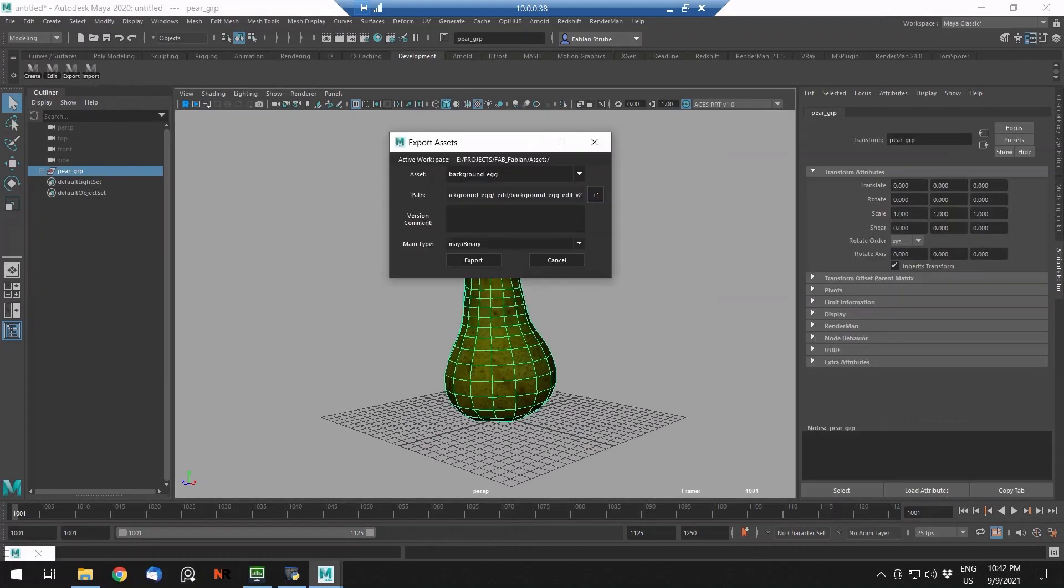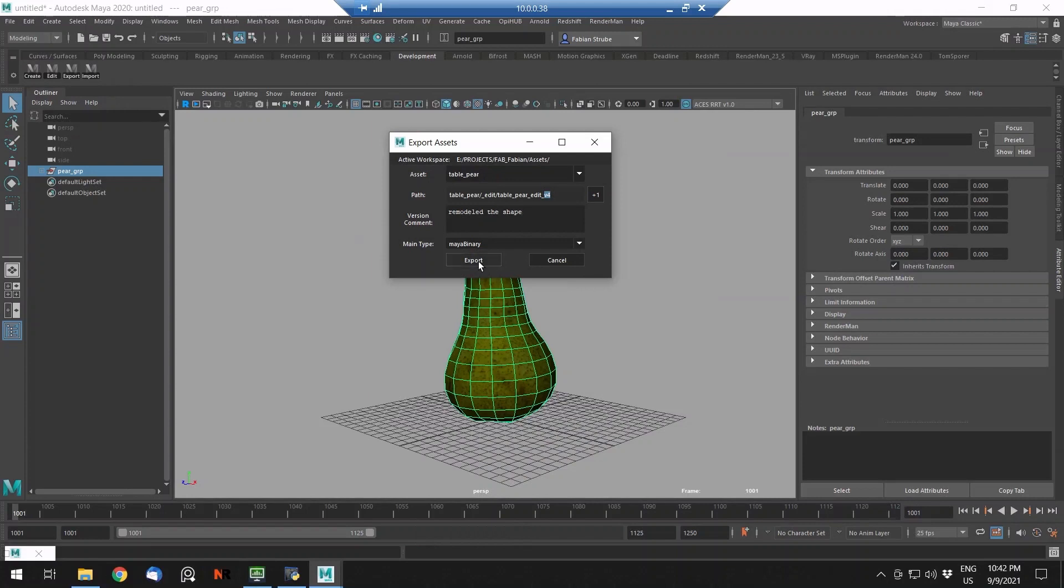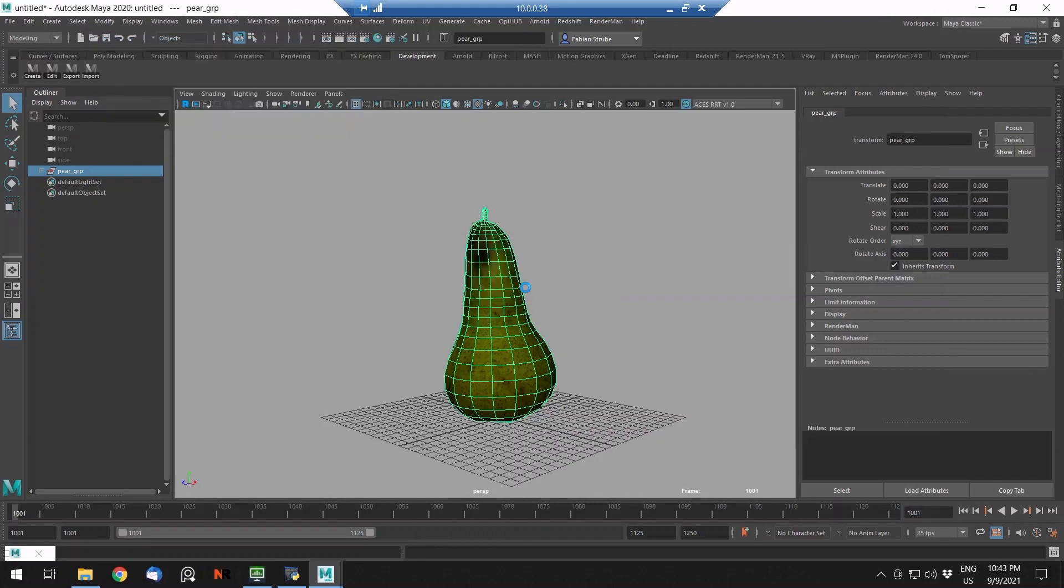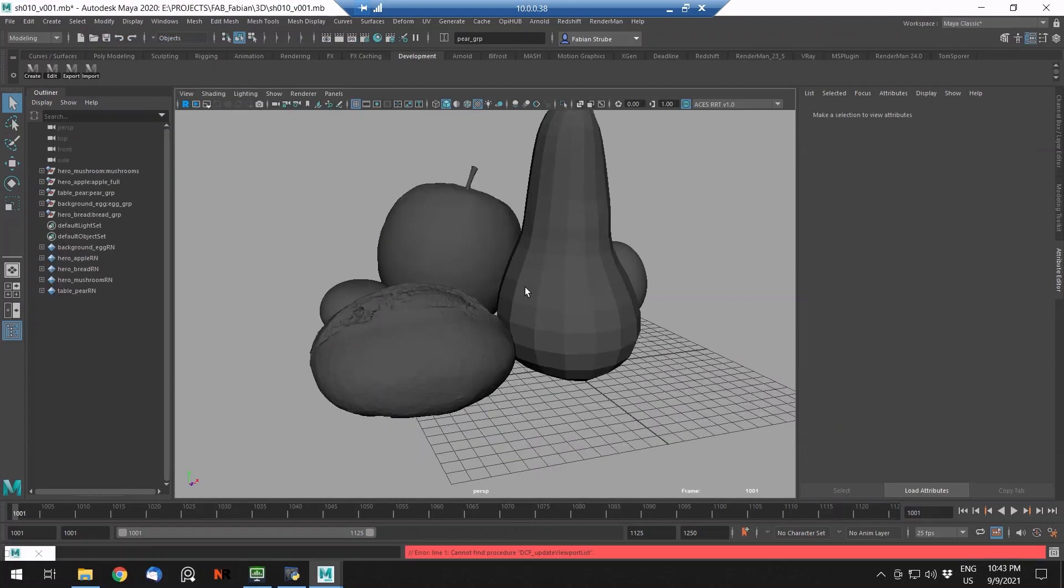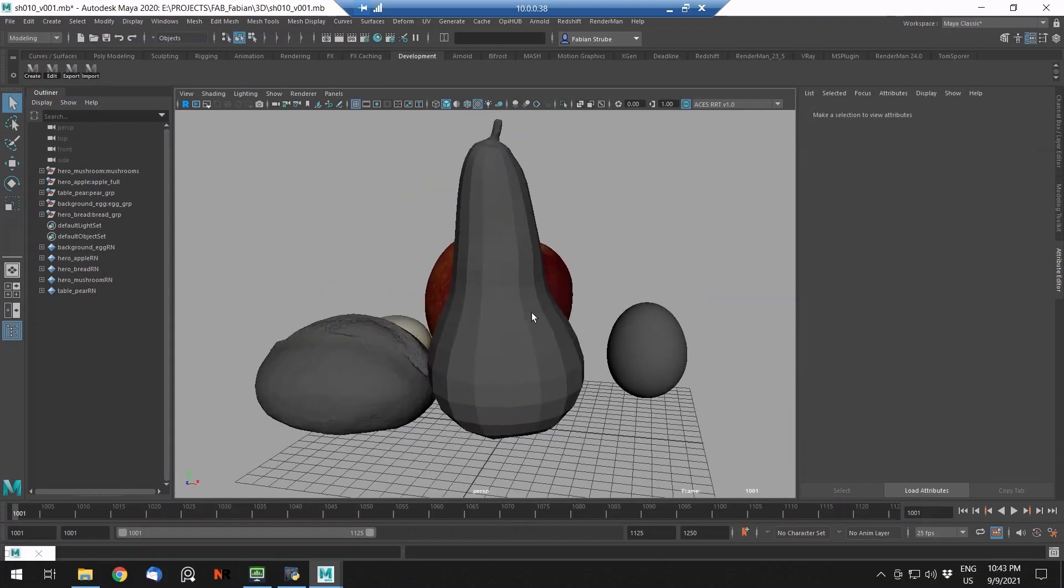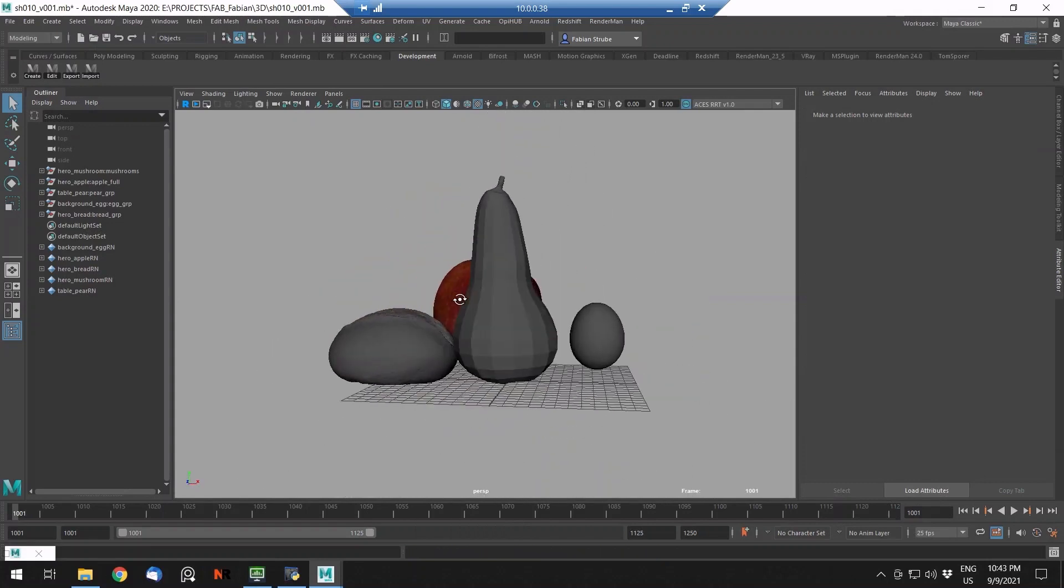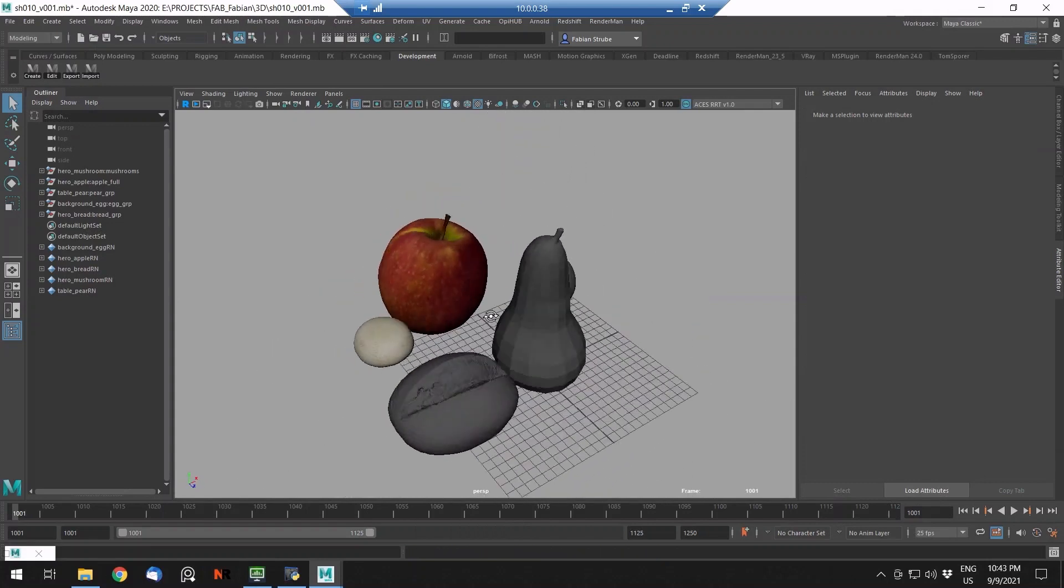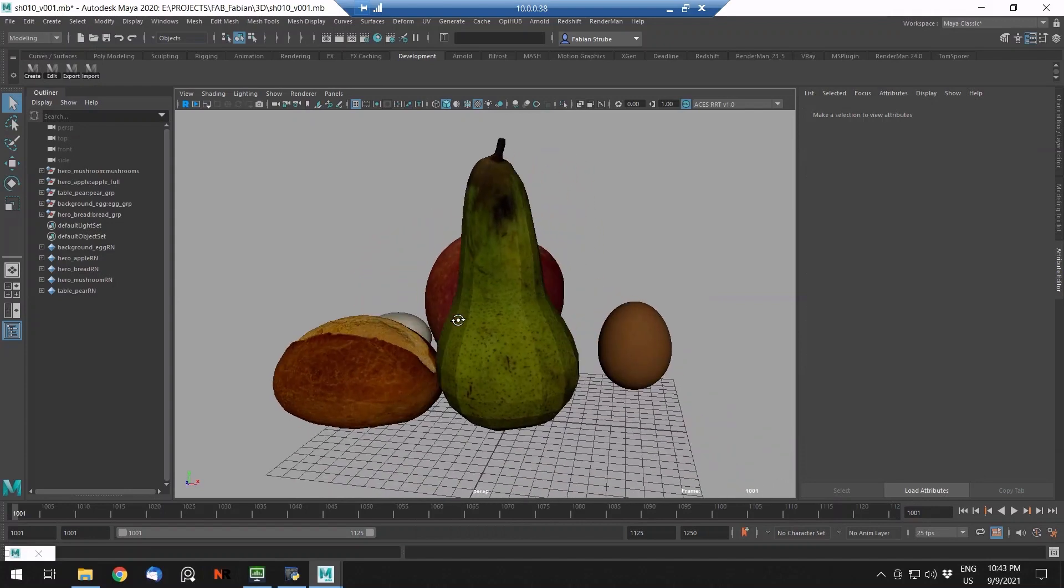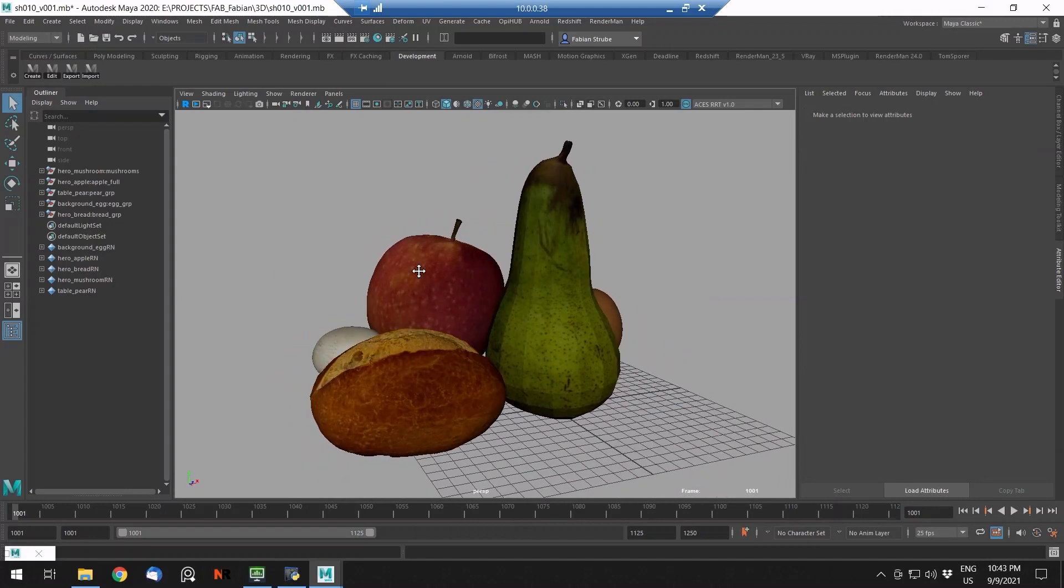Let's go to export again. We have our table pear and it's our version 4. Let's say we have remodeled the shape. Different shape, and go to export. The layout artist is opening a scene and the pear is updated because it always has the main file referenced which just was replaced with the last version.